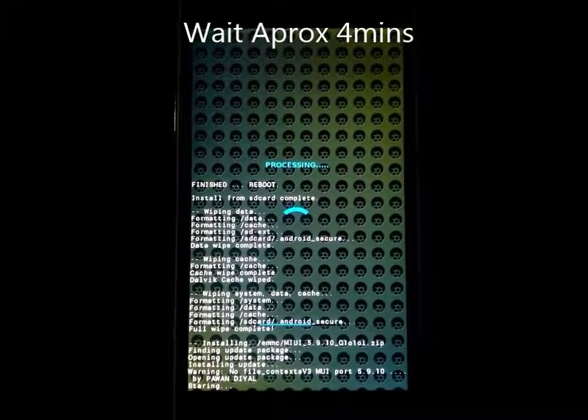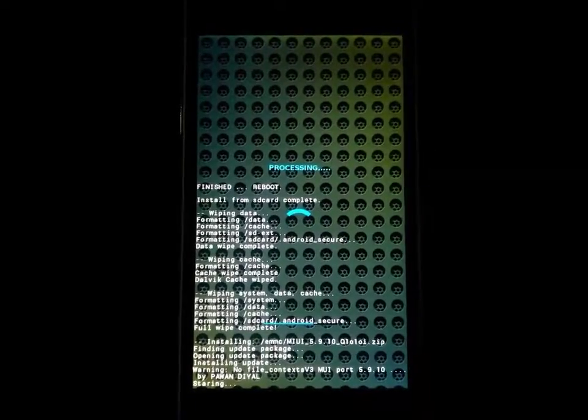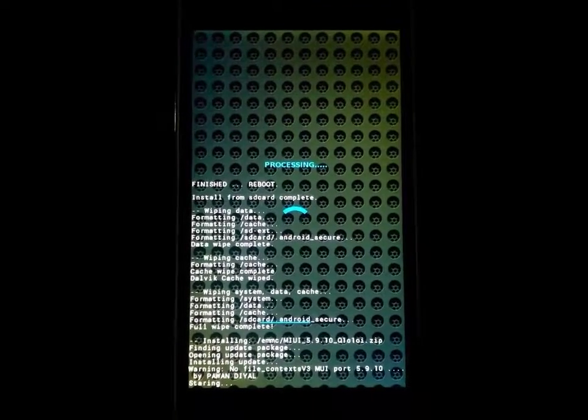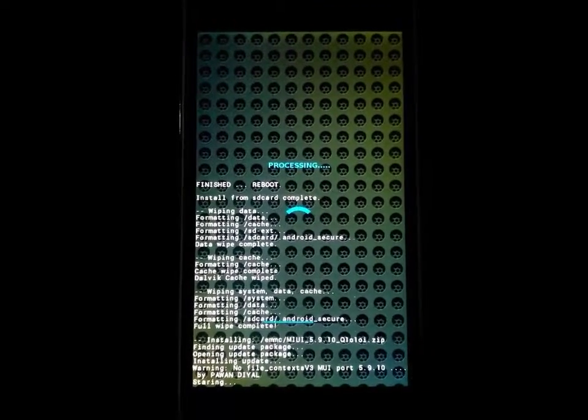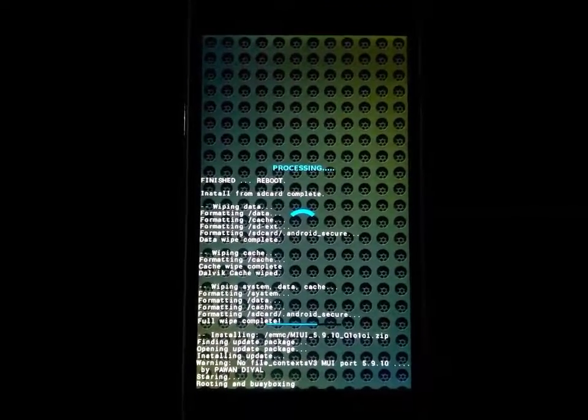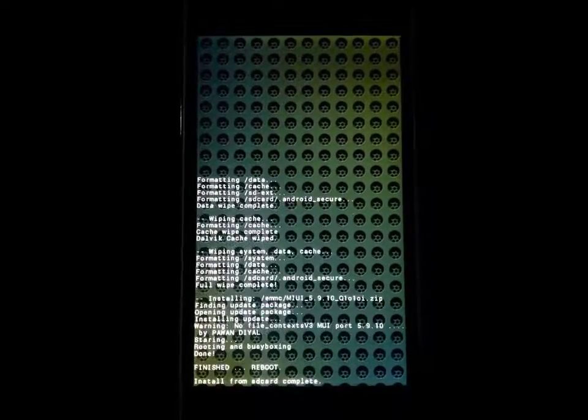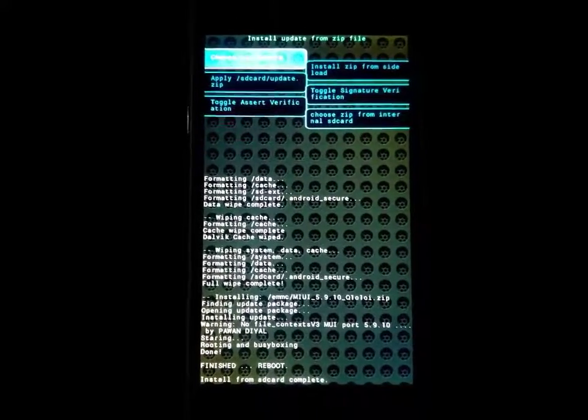Now the installing process is almost complete. Here is routing and busybox, installing on your mobile. And finished.